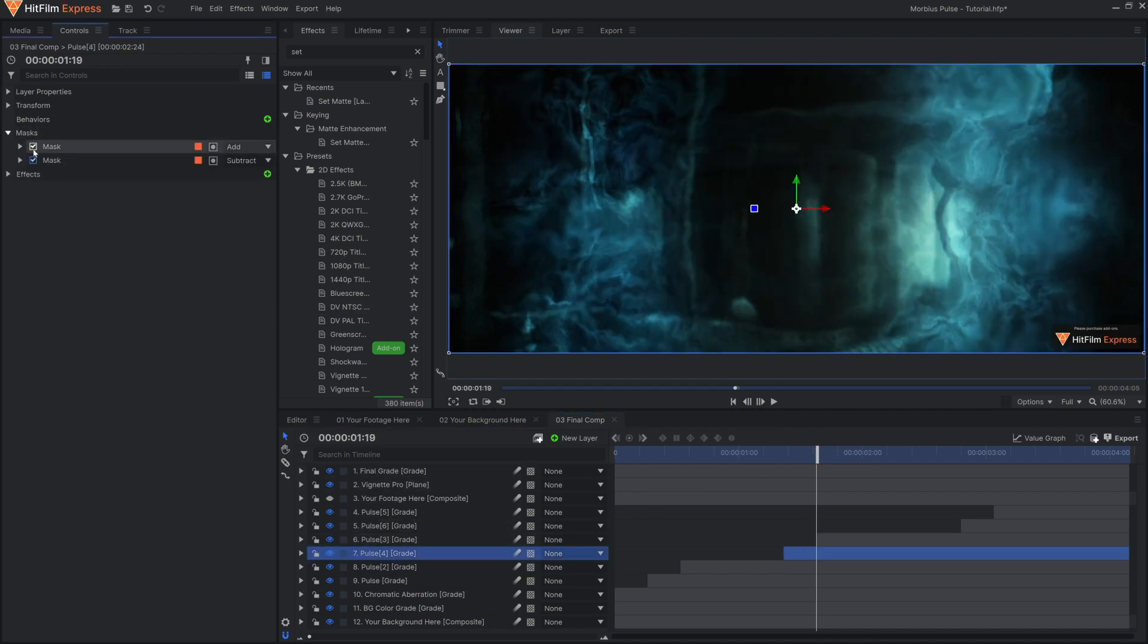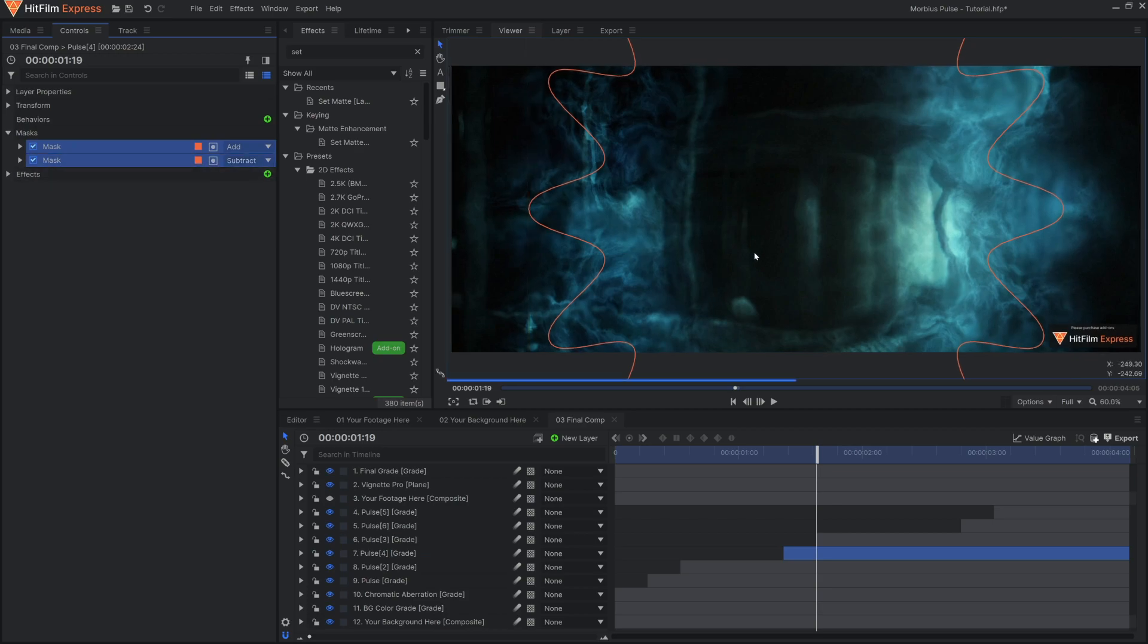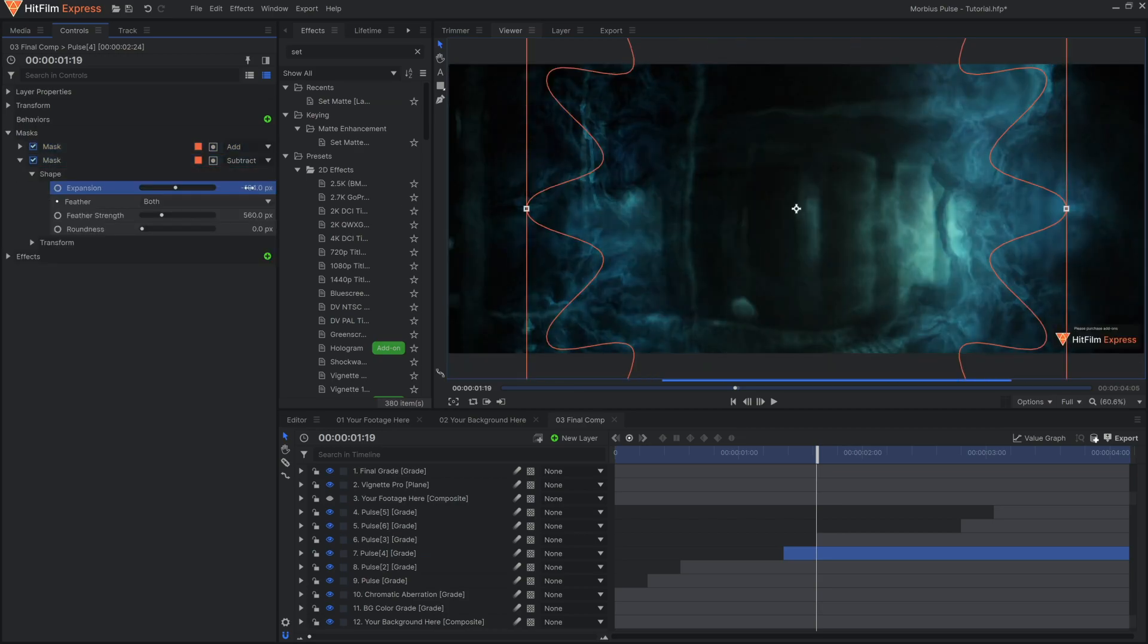So we have grade layers, and they have two circle mask shapes. These shapes are keyframed to animate outwards and create a ring sort of shape.